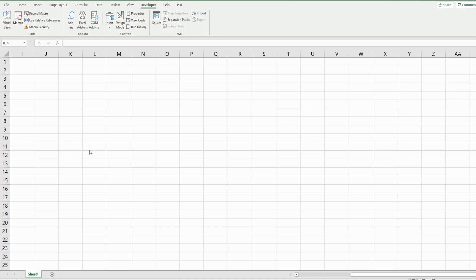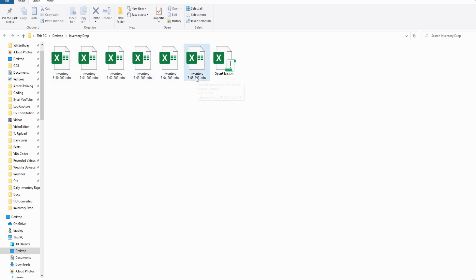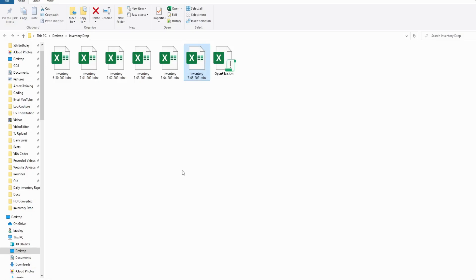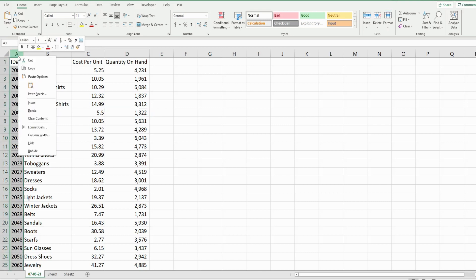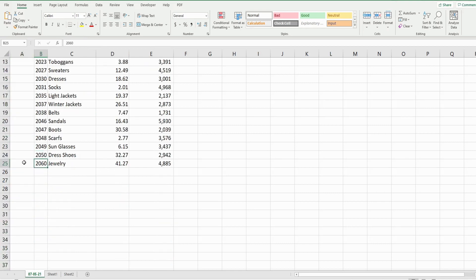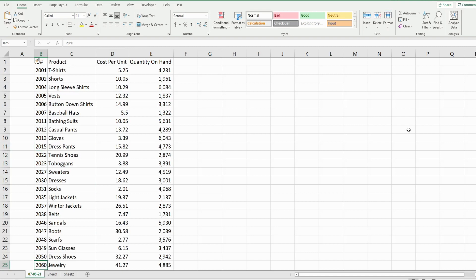In this video we're going to create code in Excel VBA that will allow us to open a file and then insert a date column into the first column of the data within that file, all the way to the last row that contains values. We have a folder containing inventory report files. Each file name begins with the word 'inventory' followed by a space, then the date, and they're in xlsx format.